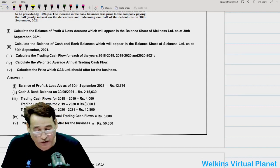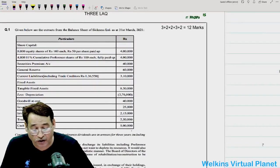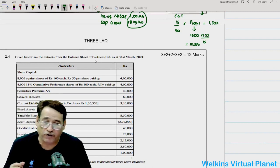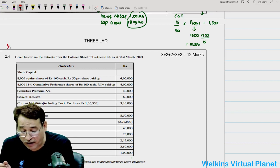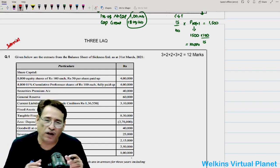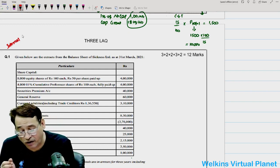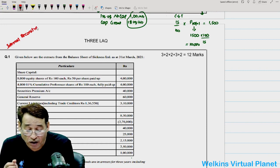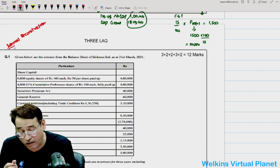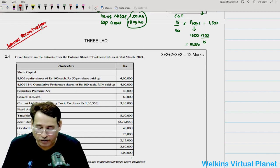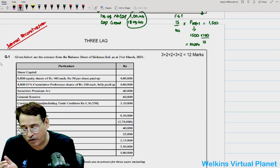Hello and welcome to this session. Section C, subsection 3 is still on. This is question number 1 and the balance sheet of Sickness Limited is given. This question is from internal reconstruction. Internal reconstruction under AS14 used to be part of amalgamation and absorptions, but remember AS14 doesn't apply to internal reconstruction. Students must have covered this in earlier phases of education.